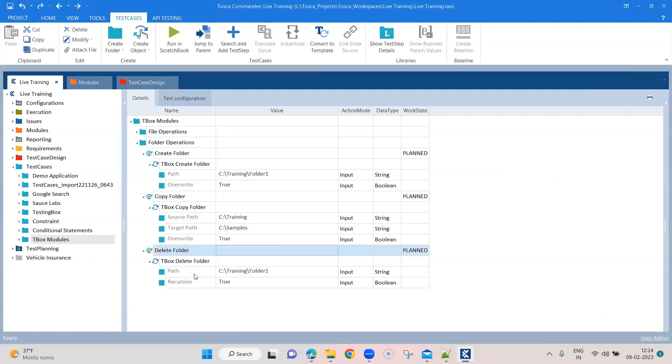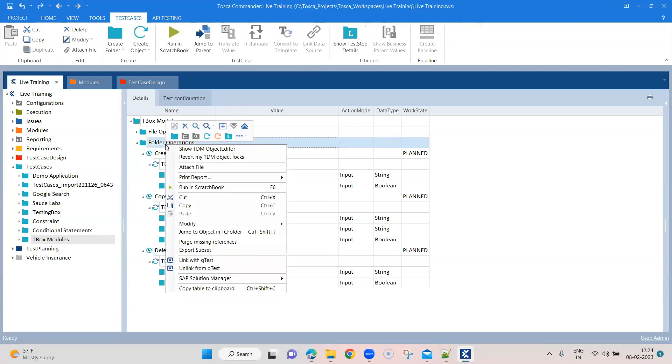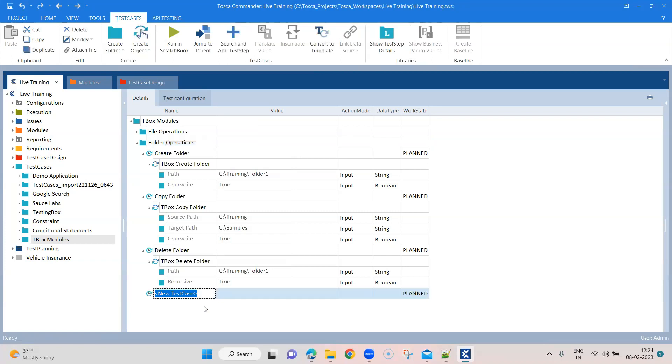So what we are going to do is we are going to check for our final folder operation. So that is to check for a folder existence. Check folder existence.